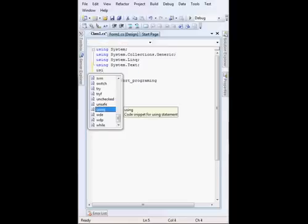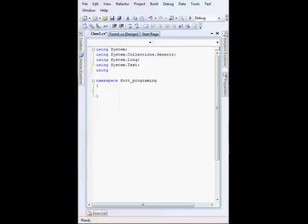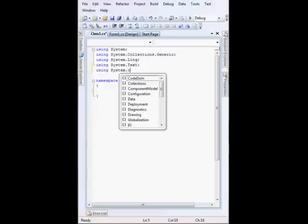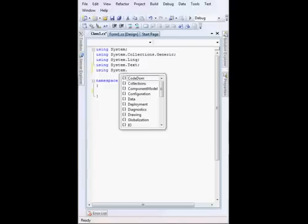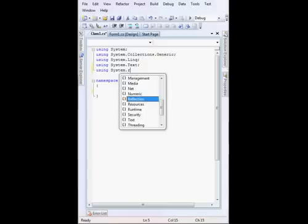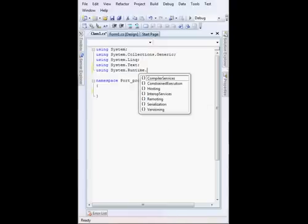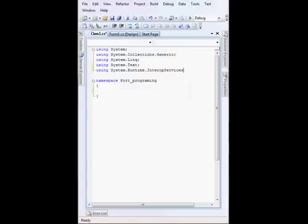We have to use System.Runtime.InteropServices. By this we can add our DLL file to our program.